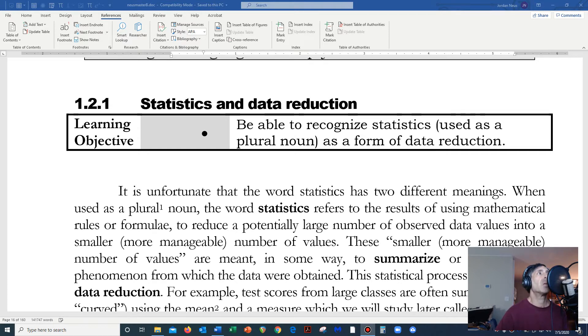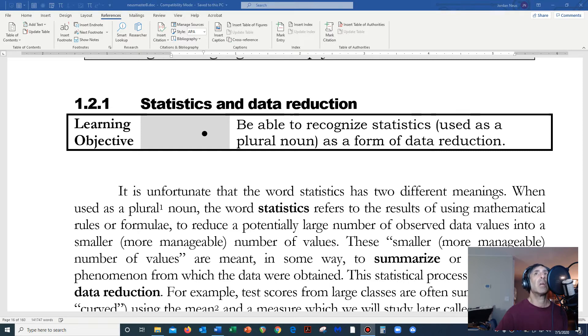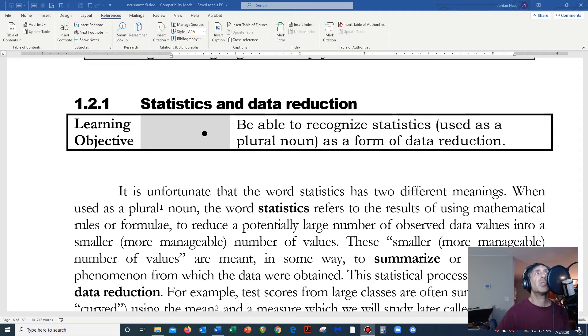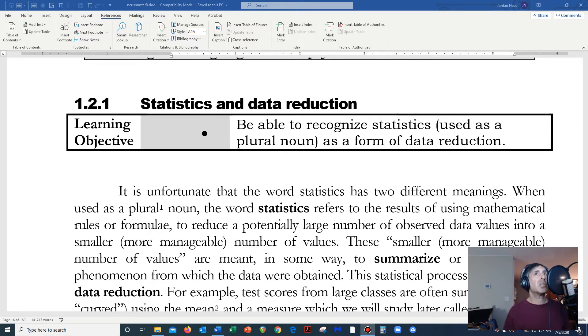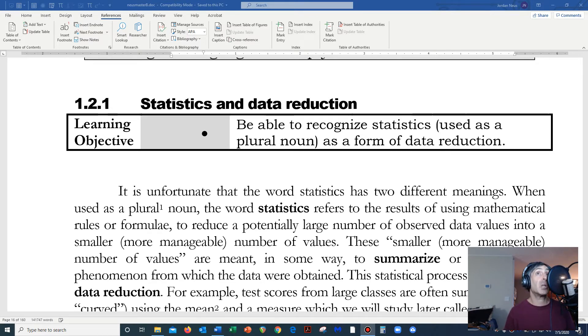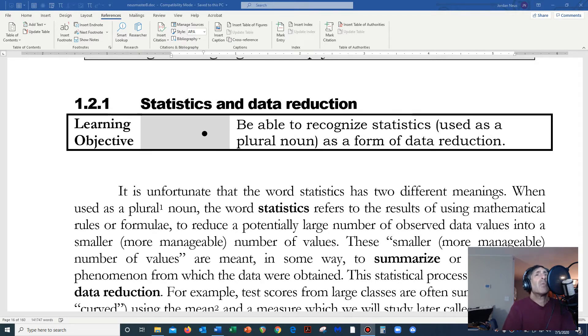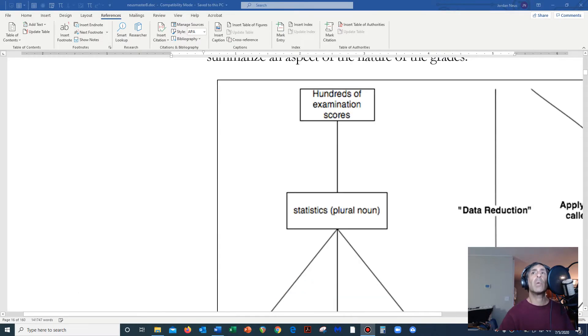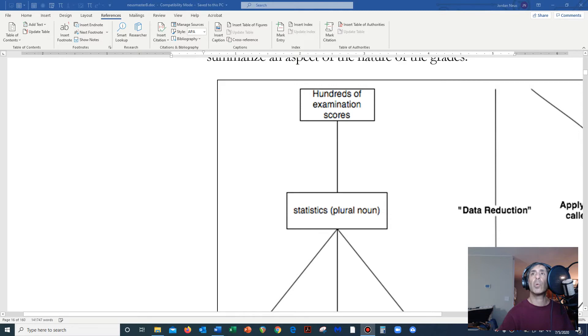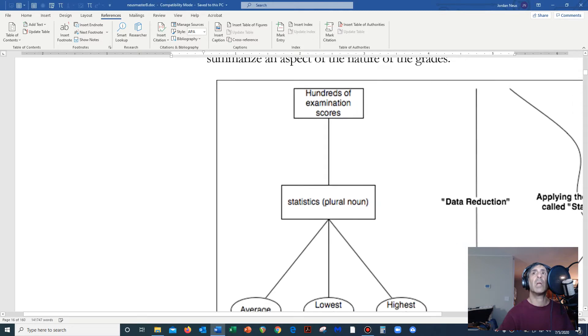We might render these in percentages. A single percentage will take all that data and reduce it to a single number. A percentage would be an example of a statistic. Here, a statistic is a singular noun, and the subject of statistics, even though it has an S at the end, is also a singular noun. However, statistics can also be a plural noun, which is the formulae that we actually would use in order to reduce all this data.